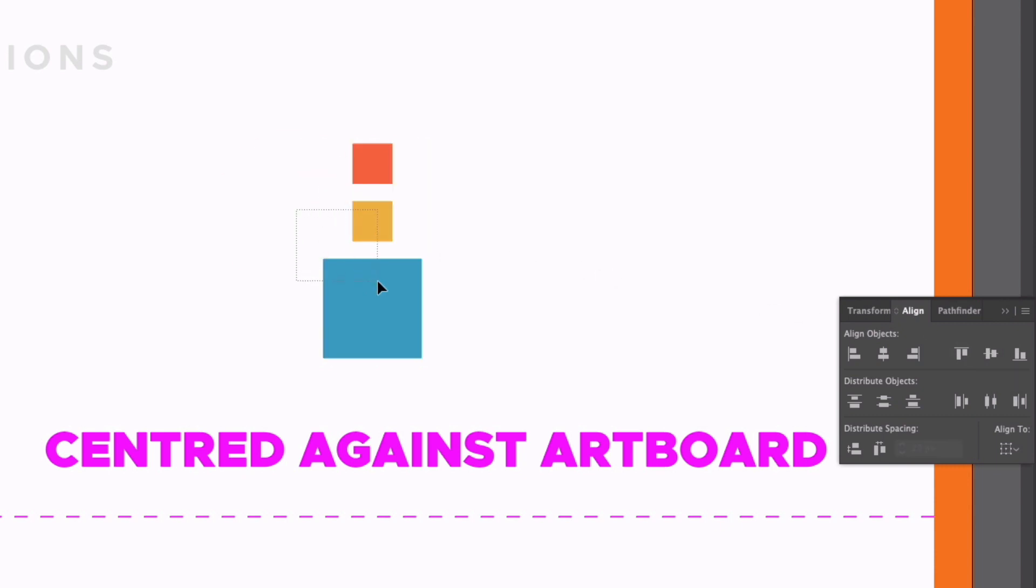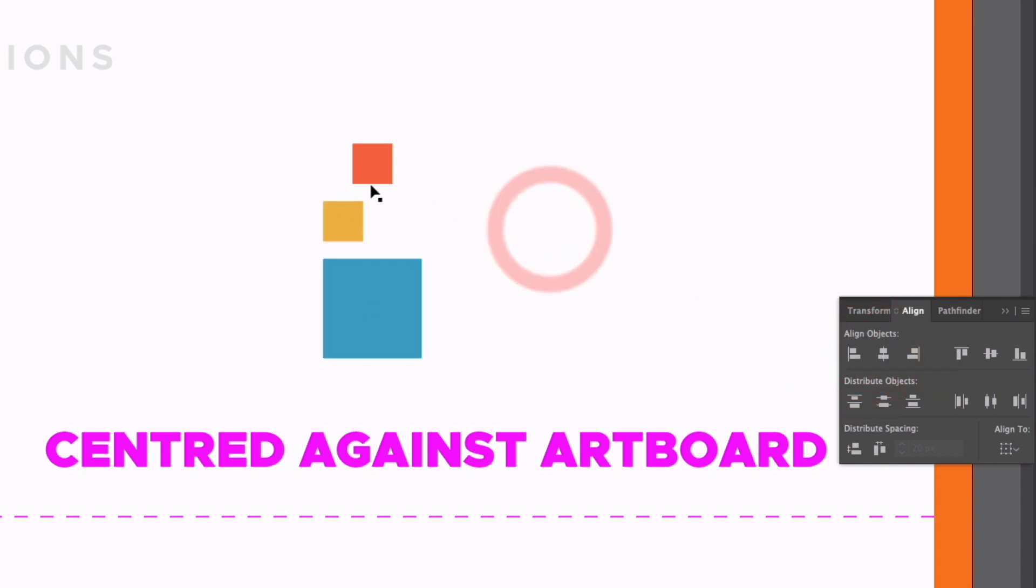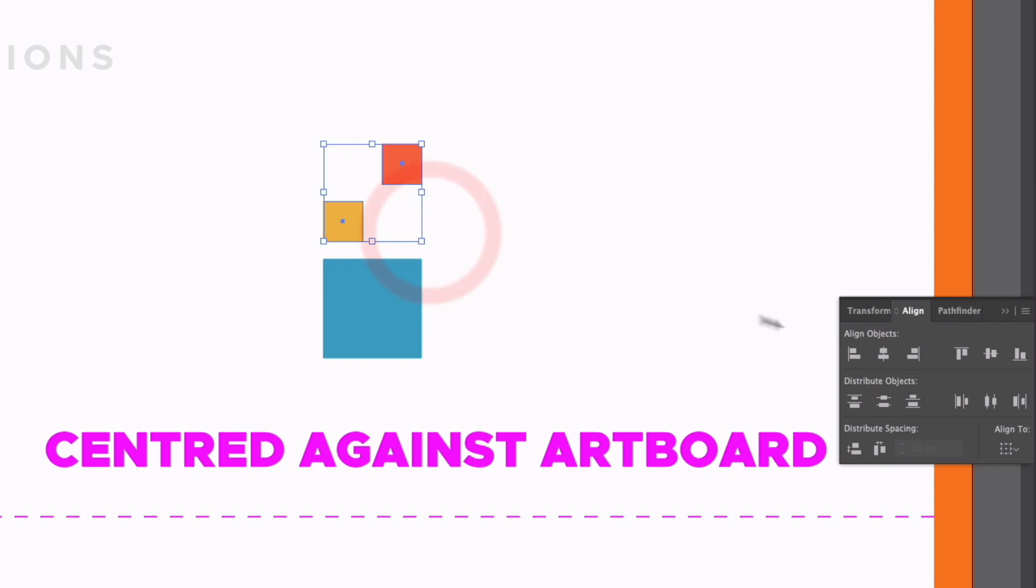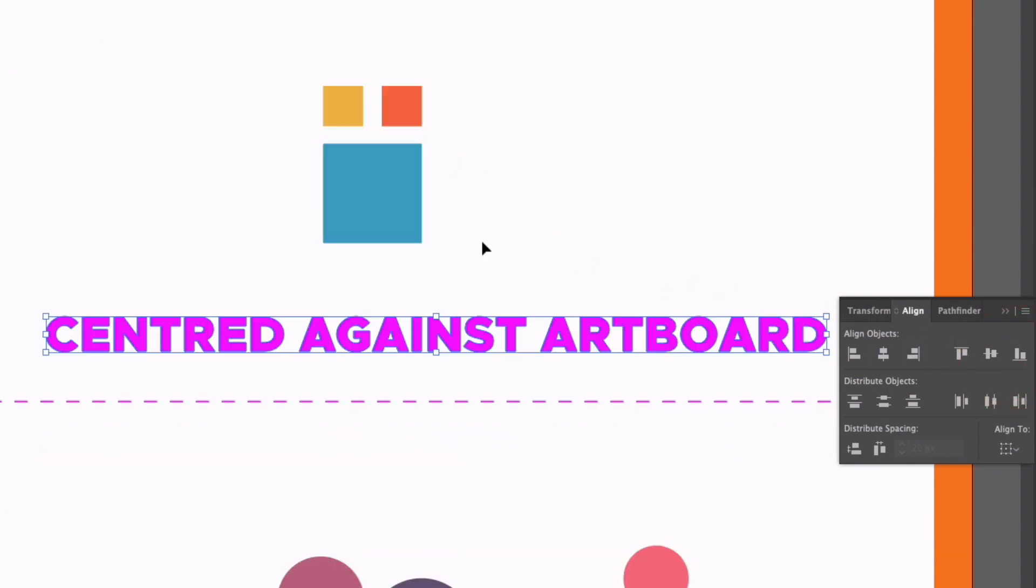So in this example, I'm going to just select the blue and yellow boxes, we'll left align them, I'm going to select the red and blue, I'll right align those two, and then just the yellow and red, and I can bottom align them.